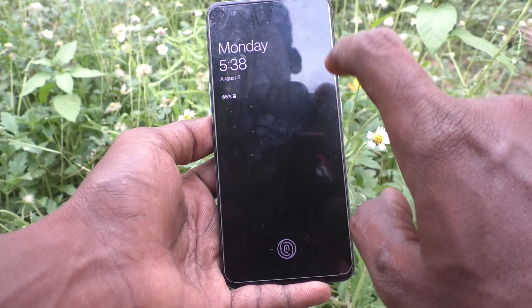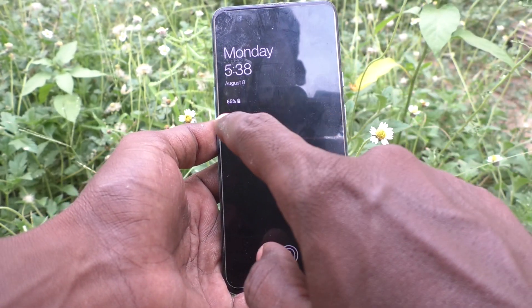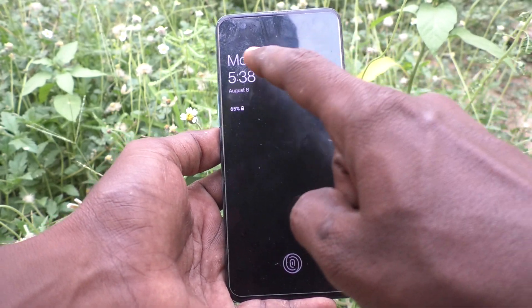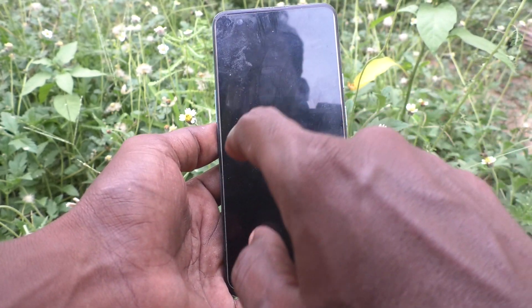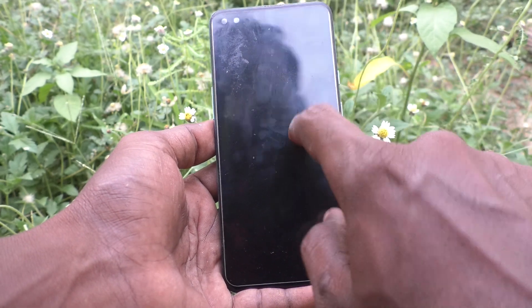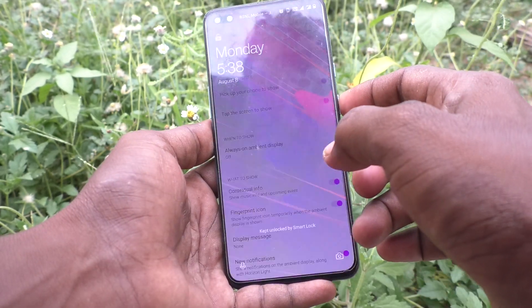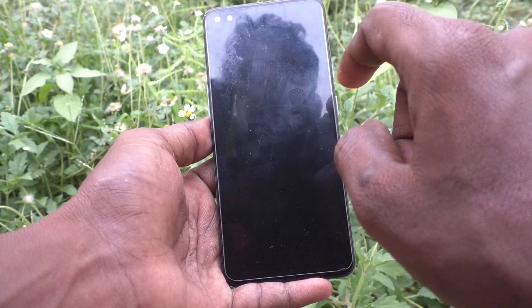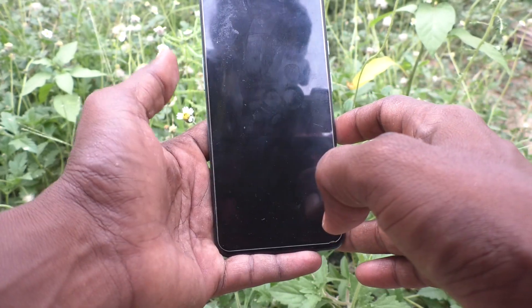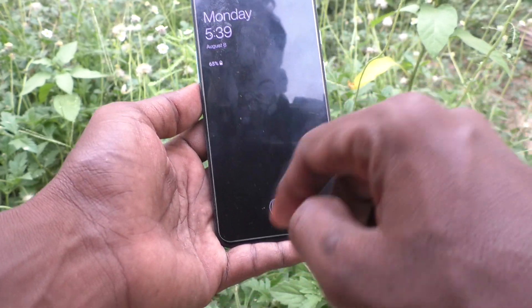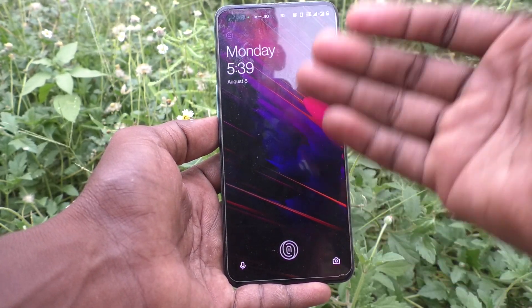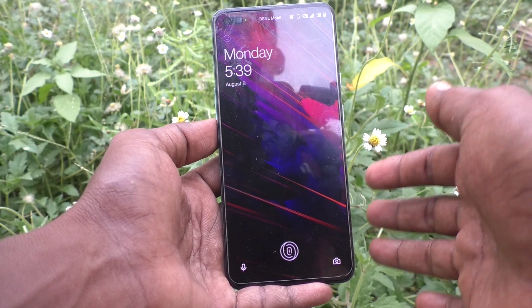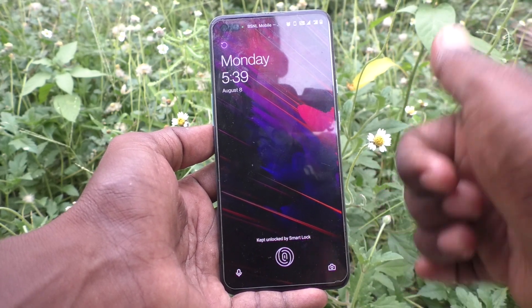Now put the phone to lock screen and tap once on the screen. You can see it will show the day, time, date, and charging percentage. So in this way you can easily set ambient display, that is always on display, in your OnePlus Nord phone. That's all friends, thanks for watching, bye.